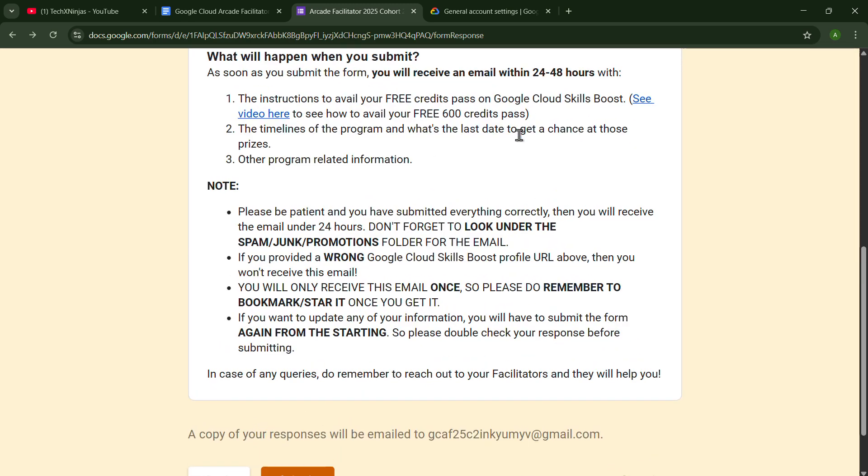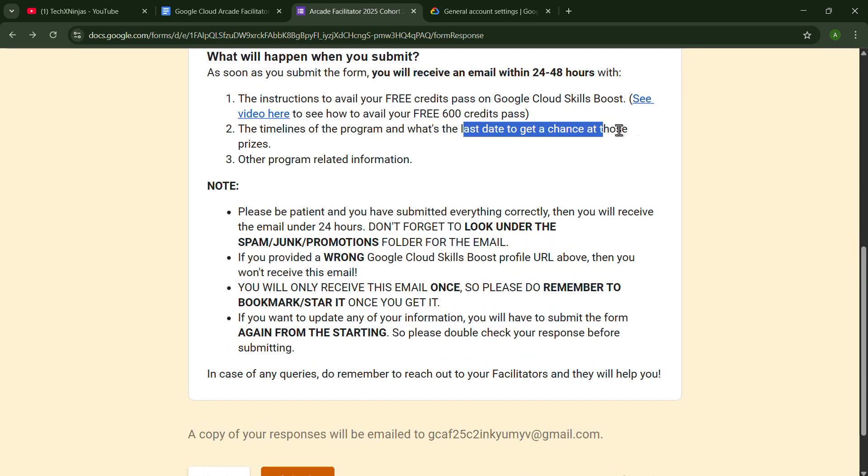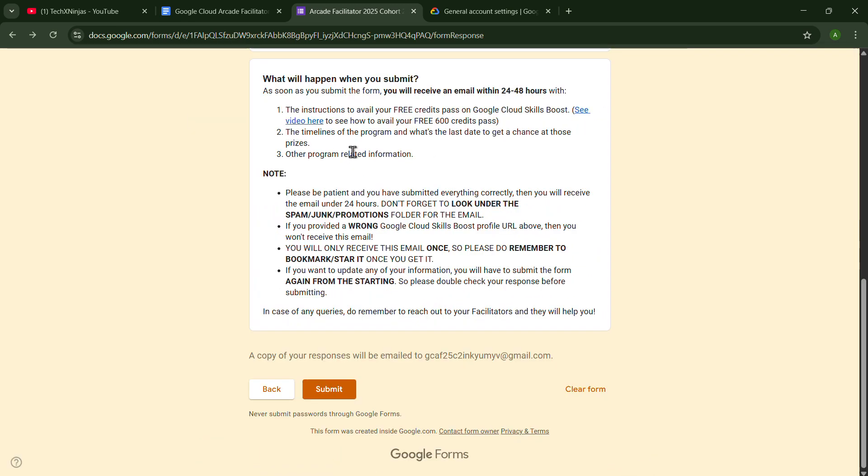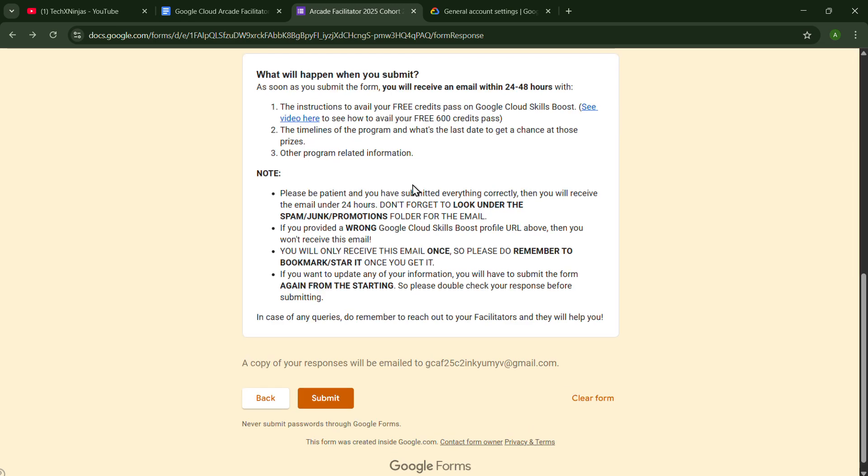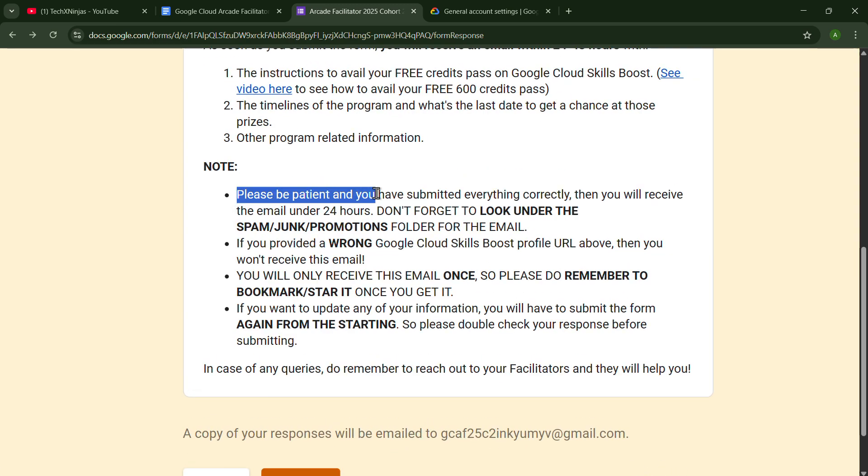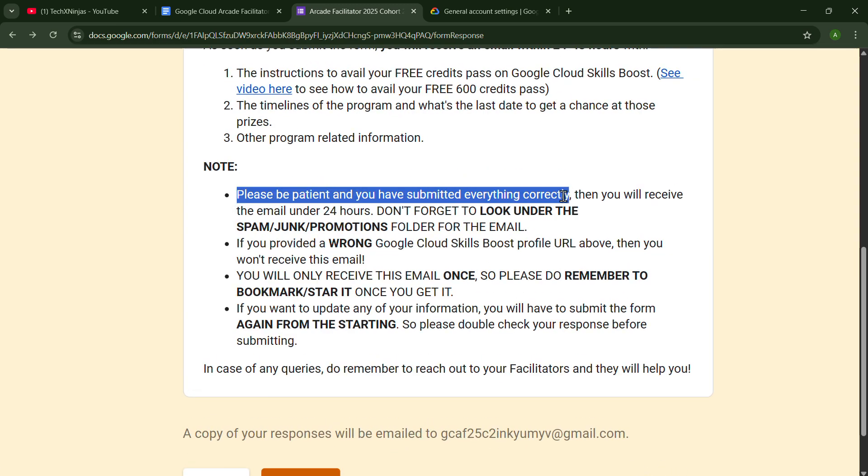The timeline of the program and what is the last day to get a chance at those prizes, and other program related information—you will get all the things. So please be patient and you have submitted everything correctly.